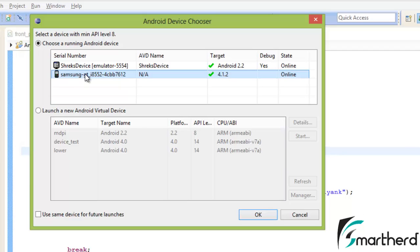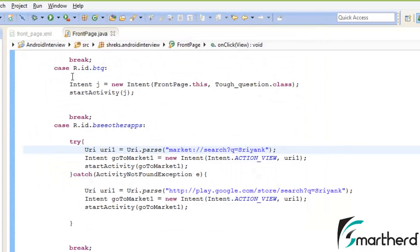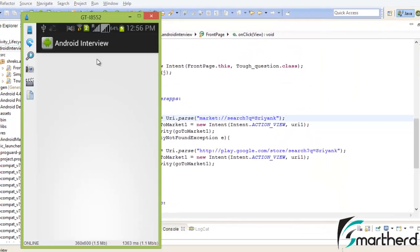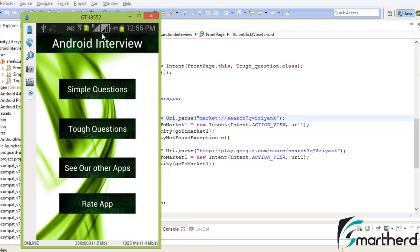so as to depict the importance of try-catch statement. Let us first run our application in our real device. Now our application is running. Now let's click on 'see our other apps.'